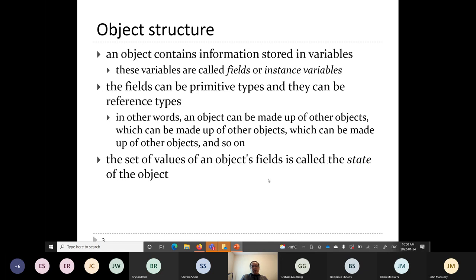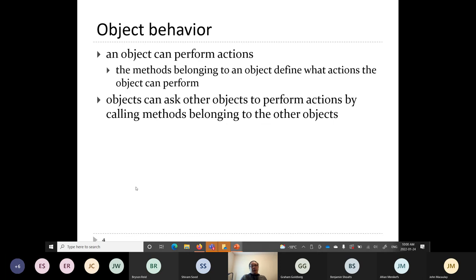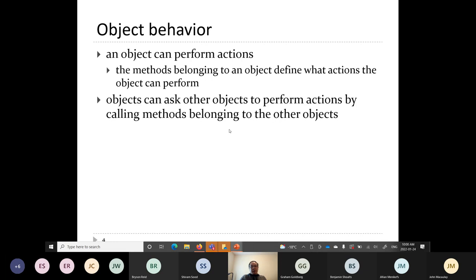The set of values of an object's fields is called the state of the object. An object can also perform actions — for a list object, you can add things, remove things, or print the list. In Java, objects perform actions using methods. You call a method on an object, and the object does something with its information. Objects interact with one another by calling methods belonging to other objects.